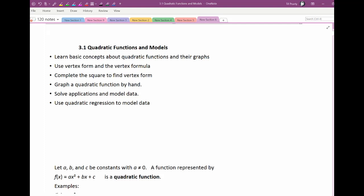We'll solve applications that model quadratic behavior, and then we are going to do quadratic regression, which is similar to linear regression, but the shape of the graph is quadratic and the points come out in a quadratic fashion. So it's all about quadratics in chapter 3, which quadratics are very important functions — they show up a lot.